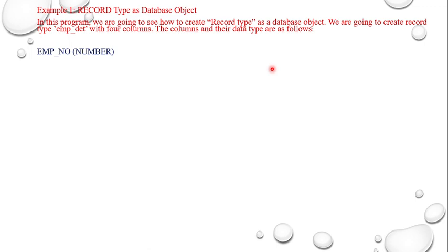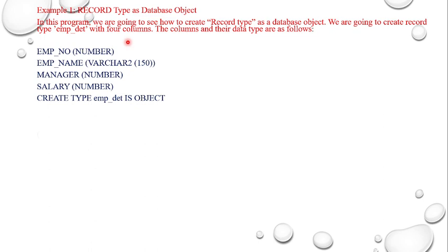With four columns: that is EMP_D, it stands for employee details. The columns and the data you are going to see, that is employee details with the employee number, followed by varchar character, followed by manager number and salary number.